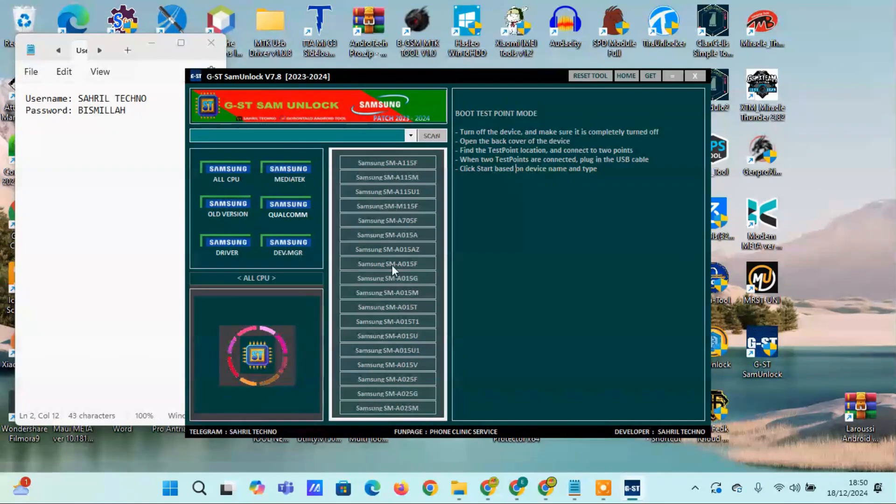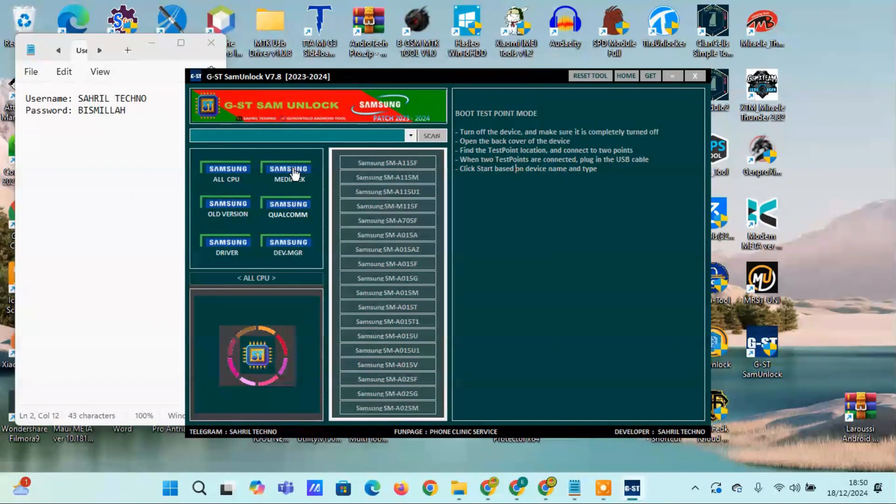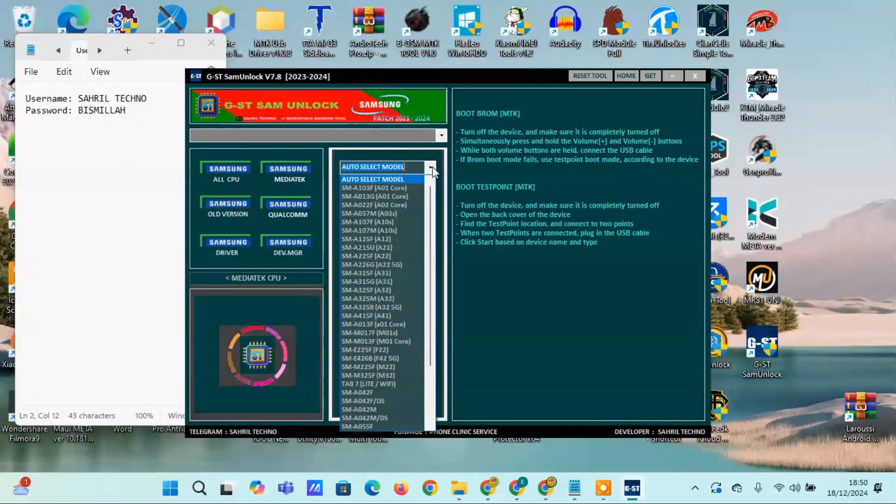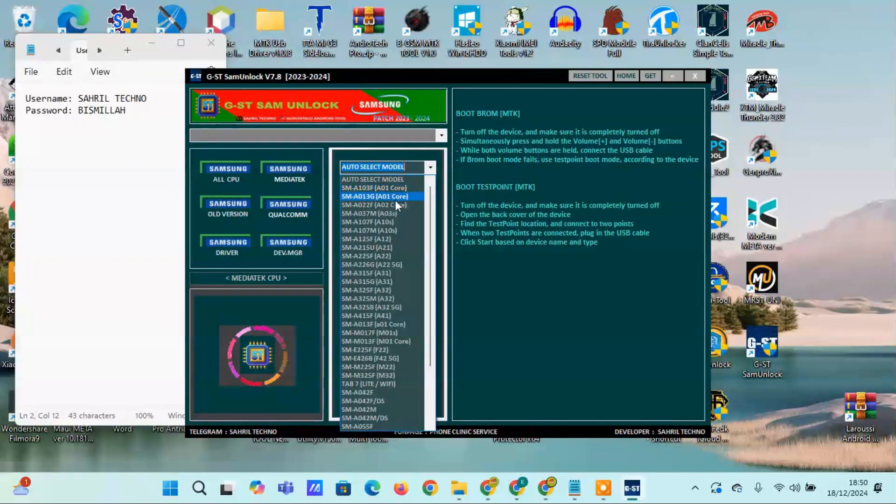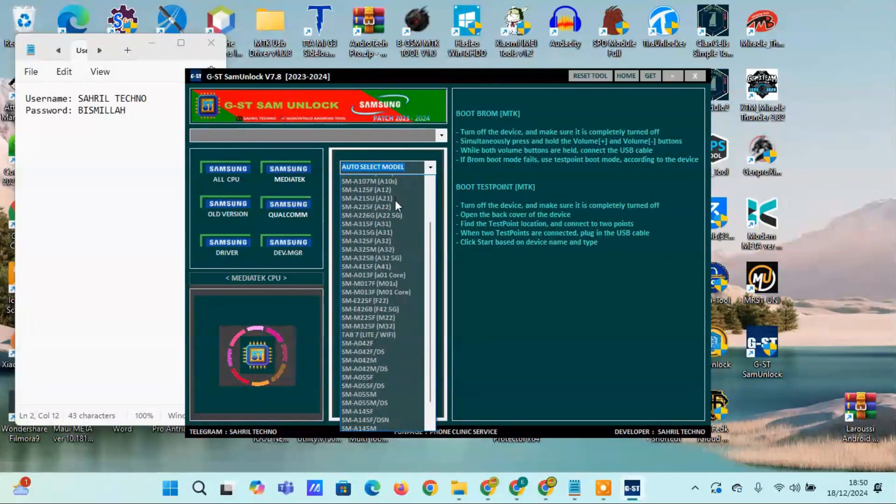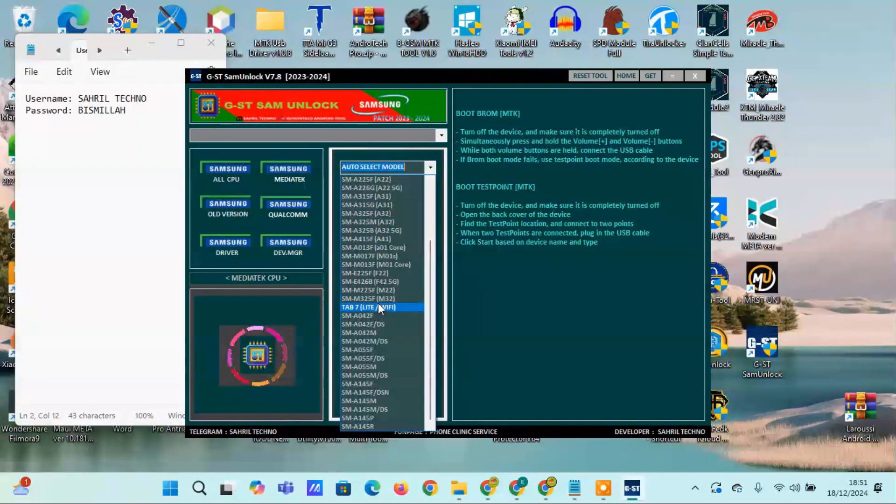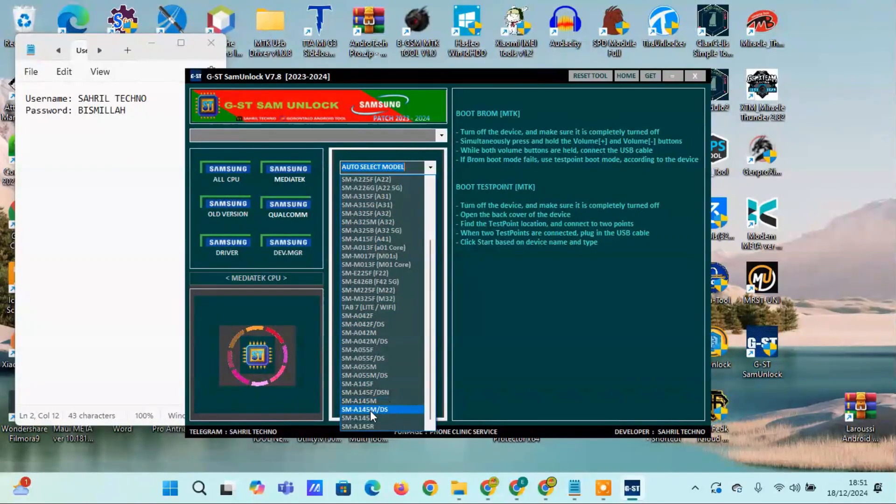Qualcomm boot testpoint mode: Turn off the device and ensure it is completely powered off. Open the back cover of the device, locate the testpoint and connect the two points. While the testpoints are connected, plug in the USB cable, select start based on the device name and type.